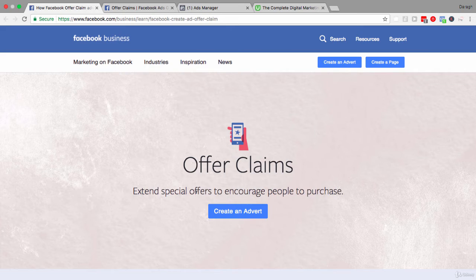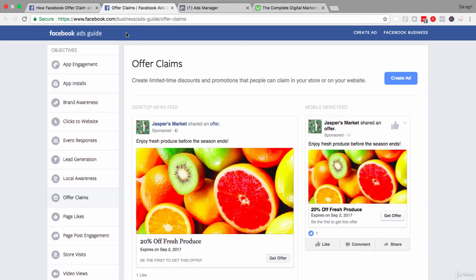The benefits of offer claim ads are very clear. Let's have a look at the Facebook ads guide and some of the copy you could use in an ad like this. Here is an example for both desktop and mobile — you can see the text 'Enjoy fresh produce,' starting with a verb, then 'before the season ends,' creating a sense of urgency. The headline shows '20% off,' and underneath that is an expiry date. The call to action button says 'Get Offer,' making it very clear what action to take.